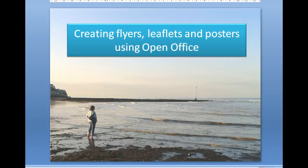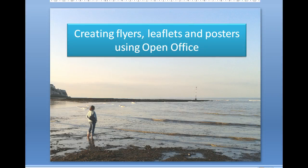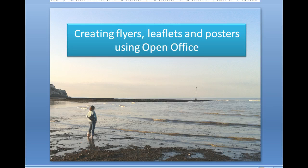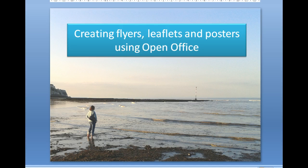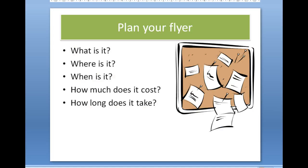Okay, hi, it's Pete. We're just going to have a quick look at how we can create flyers, leaflets, and posters using OpenOffice. The next step we ought to think about is planning the flyer.